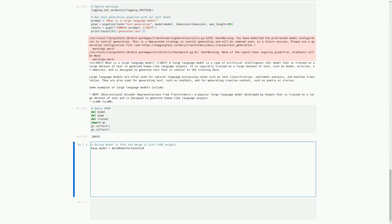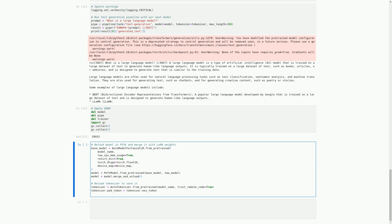In this cell, we are reloading the model in FP16 and merging it with LoRA weights. We first load the base model using AutoModelForCausalLM.from_pretrained, which sets the model to use half-precision floating point numbers. We then create a new model using PeftModel.from_pretrained, taking the base model and the new model as inputs. Finally, we merge and unload the model using model.merge_and_unload(). We also reload the tokenizer using AutoTokenizer.from_pretrained, setting the padding token to end-of-sequence and the padding side to right, which is important before saving the tokenizer.